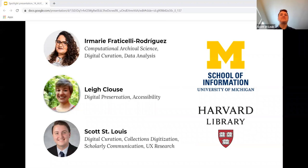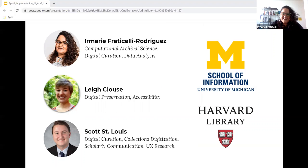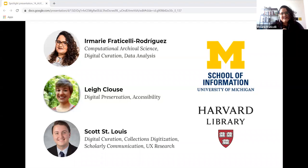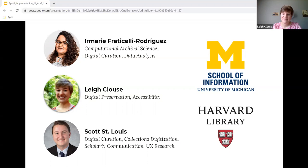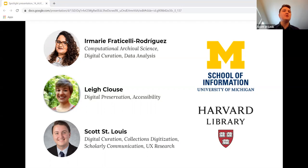I'm Irma Mare, and I am focusing my master's in computational archival science, digital creation, and data analysis. I'm Lee, and my primary interests in my program are digital preservation and accessibility. I'm Scott, and my primary interests include digital curation and UX research.